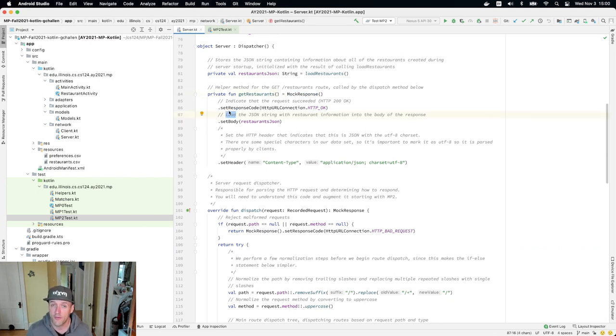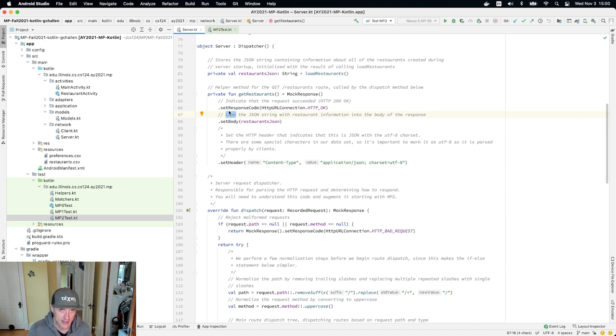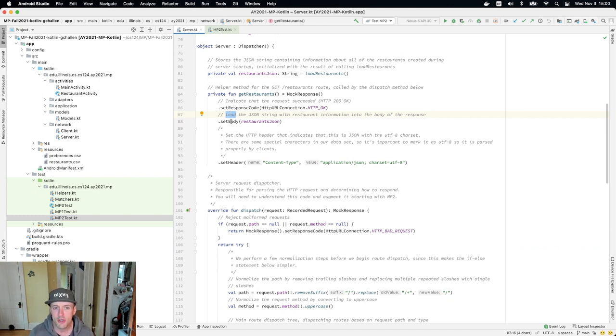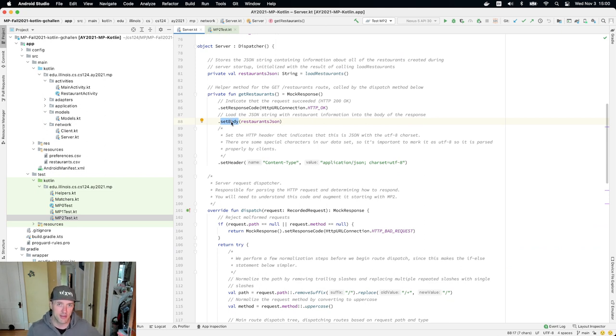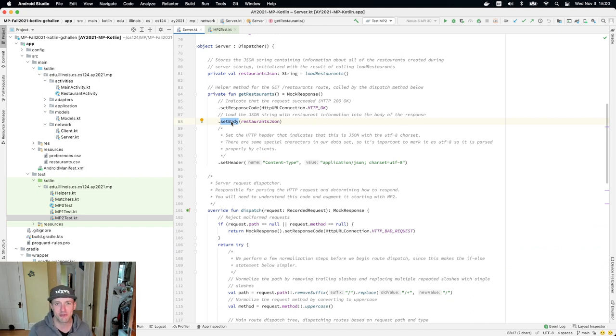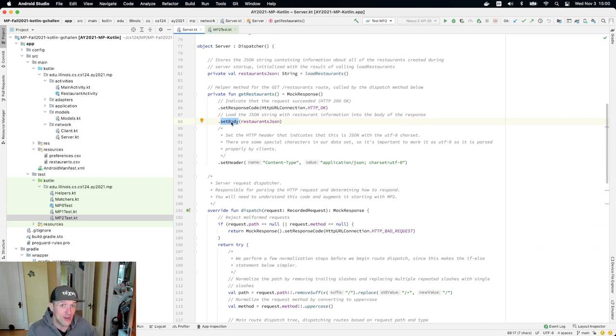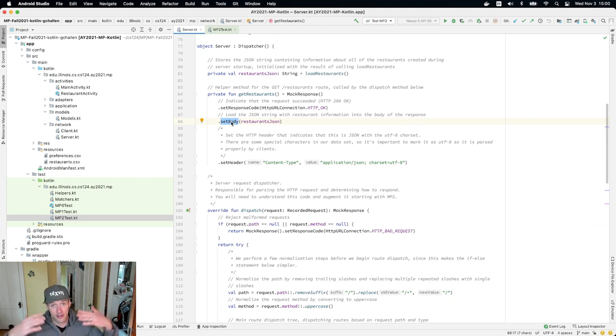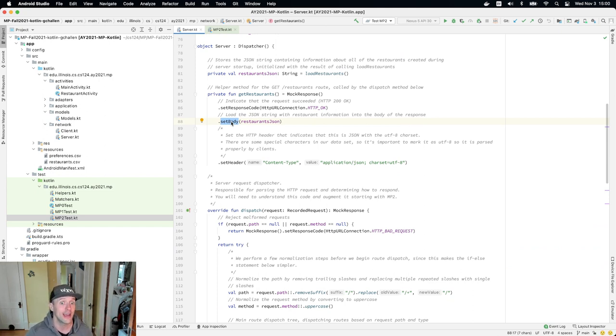So the first thing we do is we set a code on the response that indicates to the client that it worked. The next thing we do is we set the body of the response. So what's really being thrown around on the internet are strings on some level. A lot of times what's being exchanged between a client and a server is a string. In this case, the string is JSON, which the client's then going to deserialize and we'll look at that next. But I set the body to be this restaurant's JSON string that I parsed, I loaded when the server started up.